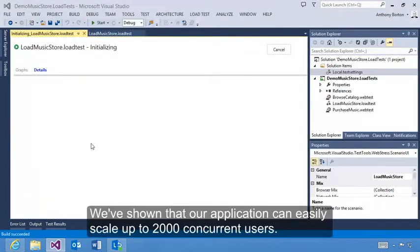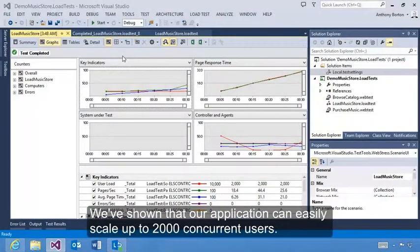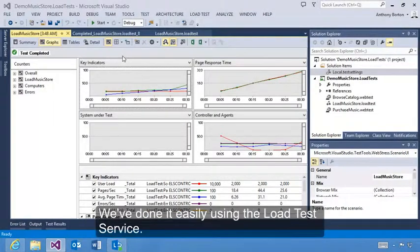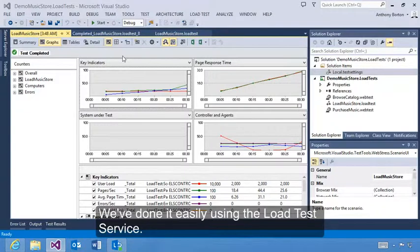We've shown that our application can easily scale up to 2000 concurrent users. We've done it easily using the Load Test service.